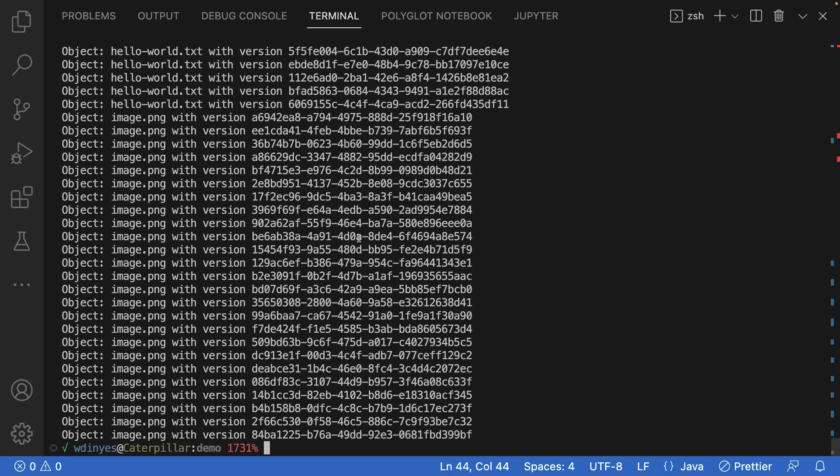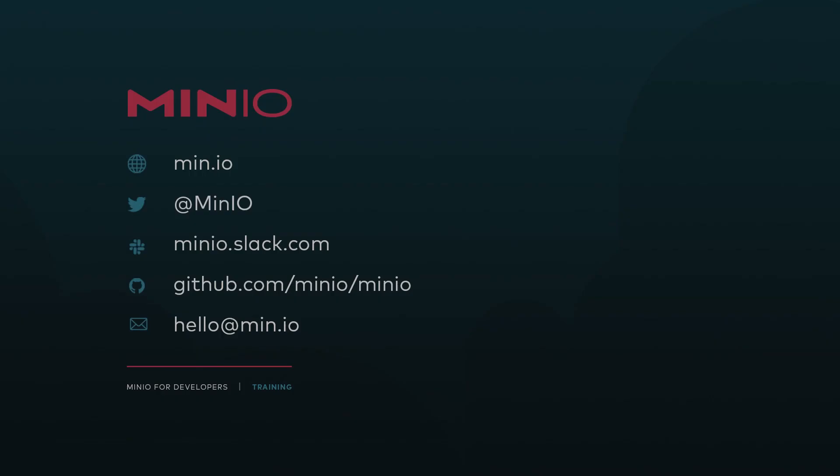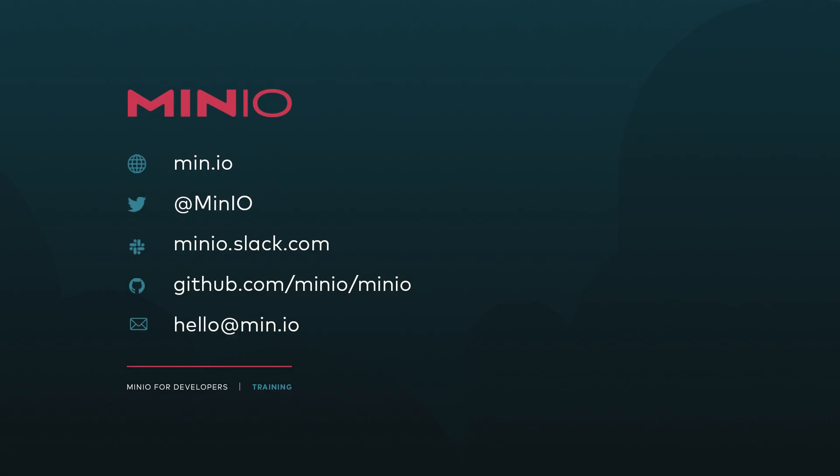That's our demonstration on how to list objects in a MinIO bucket using Java. I hope you've enjoyed this demo.